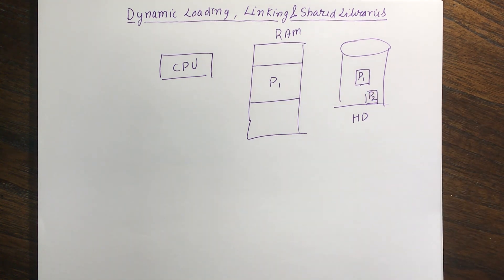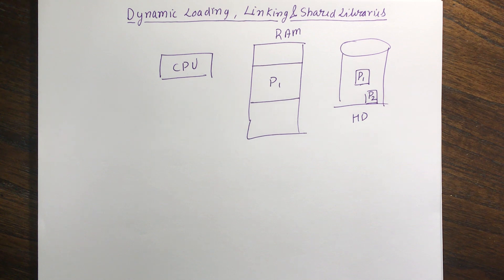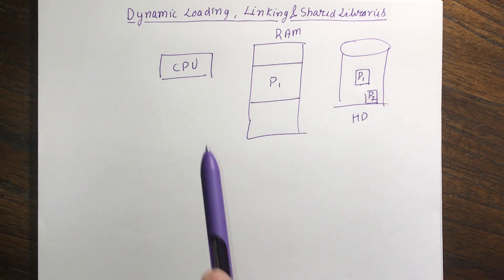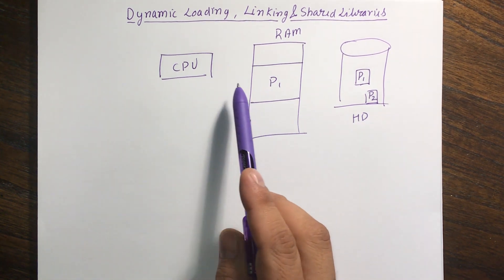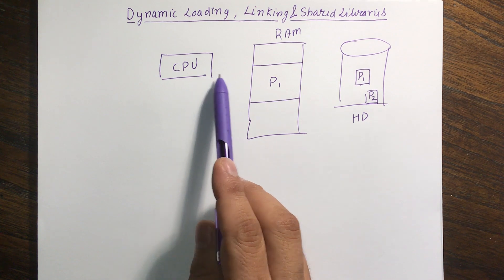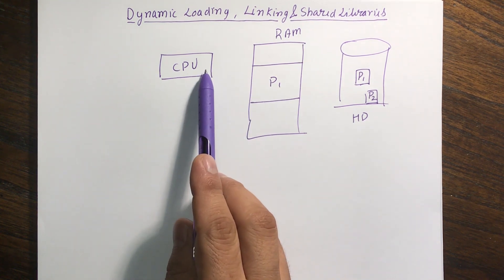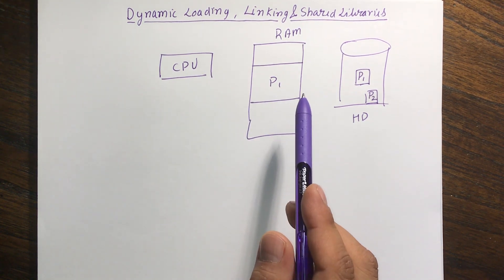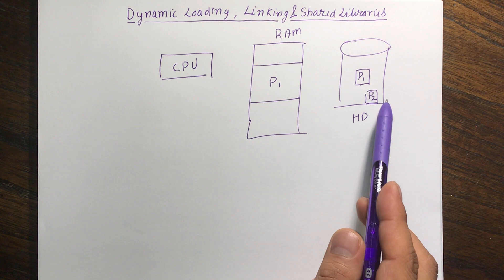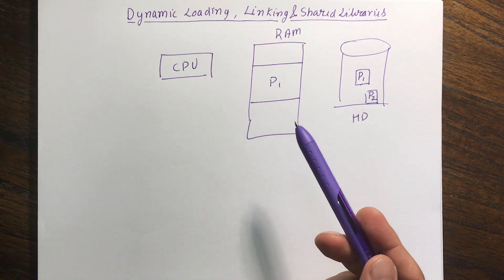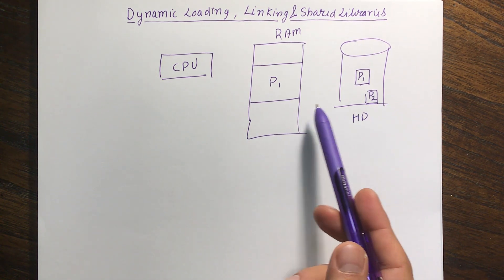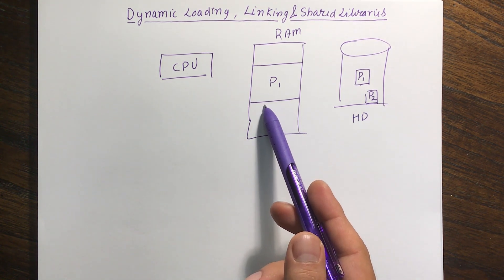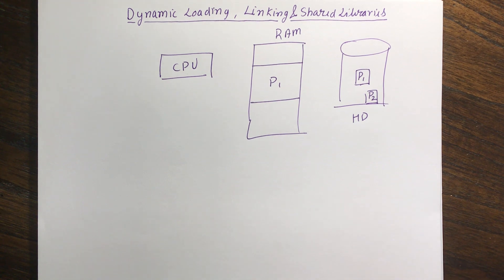And since P1 actually does a lot of interrupt and I/O and all this other stuff, CPU might not be available. So P1 might not be using CPU all the time. So in that case we need to run P2 too. But there's a problem since P2 cannot actually fit inside the RAM.